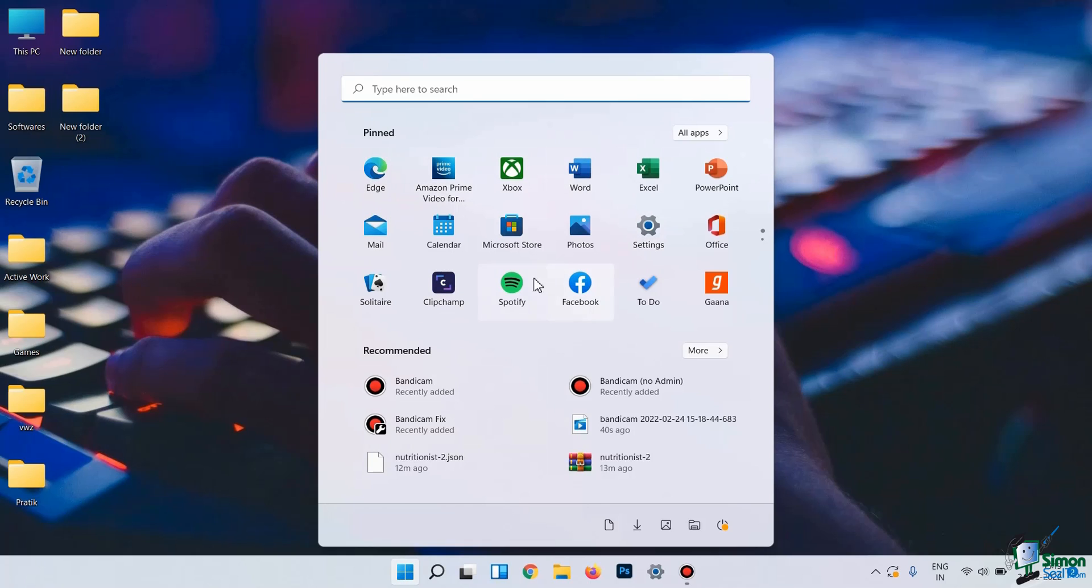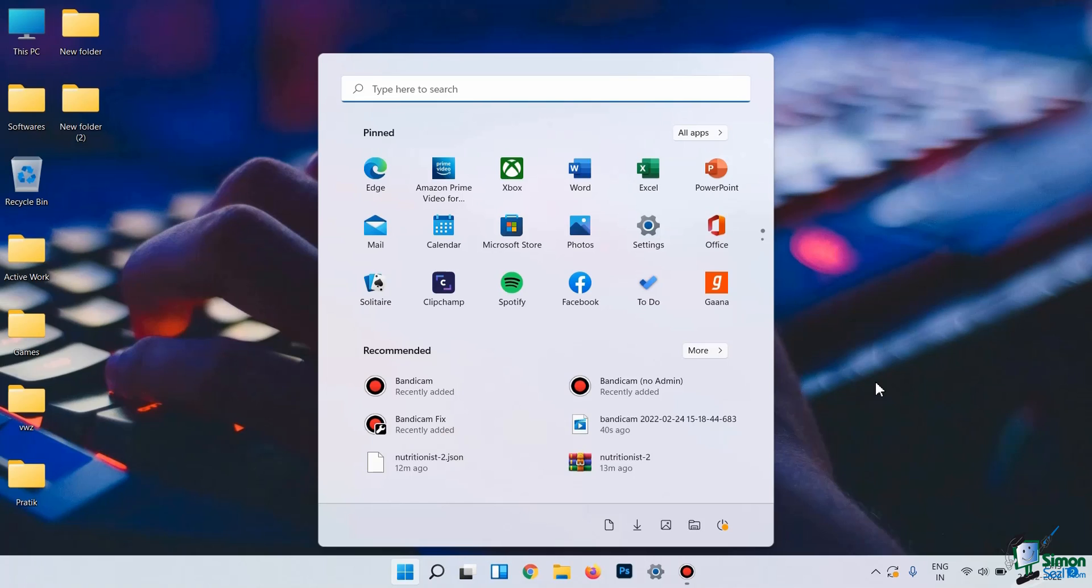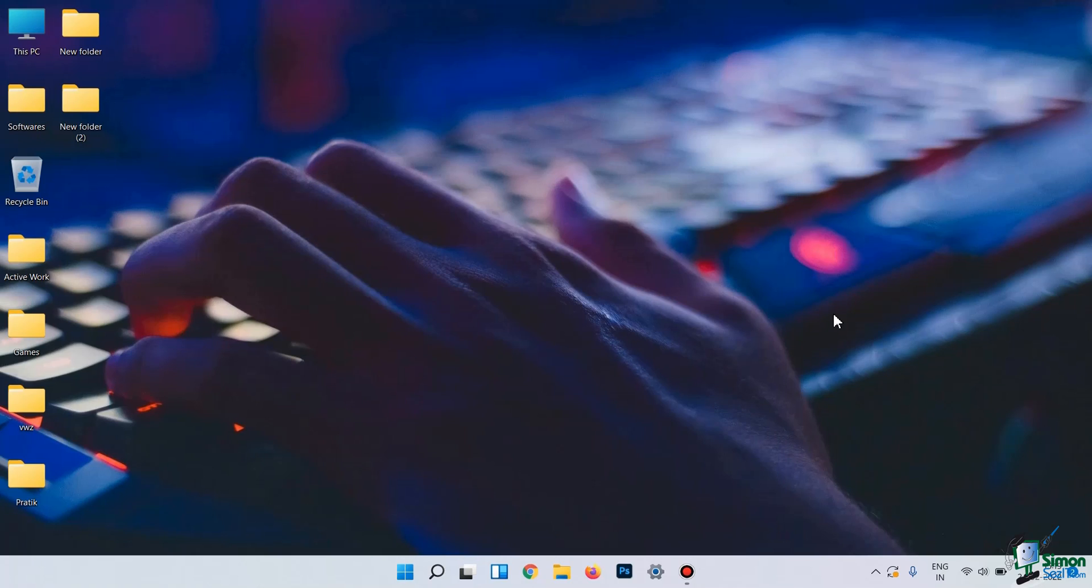Here you can see the pinned apps. Also, the recommended apps are shown here. You can also see some recently added folders and all of this stuff. So, to completely customize it, I've made this tutorial for you where you will learn how to completely change or replace the Start menu as well as the taskbar.